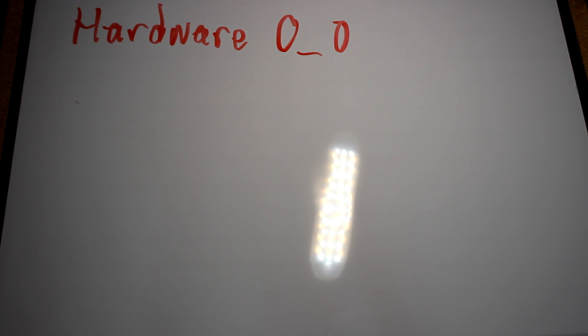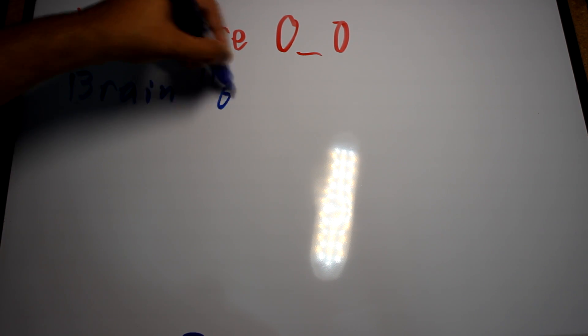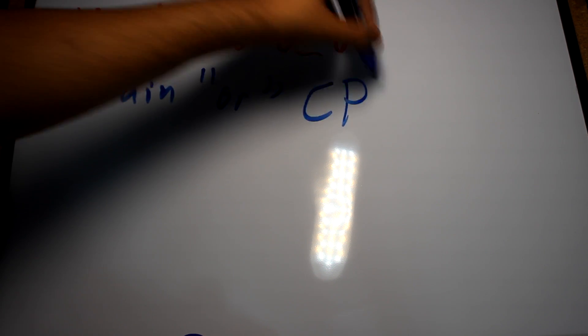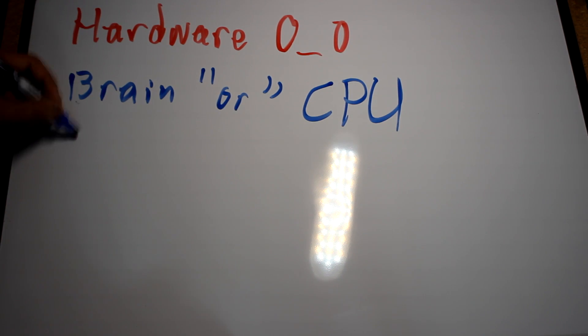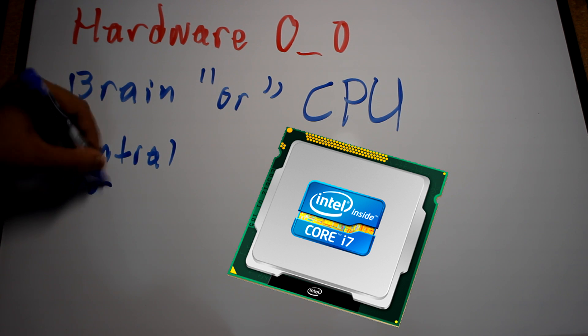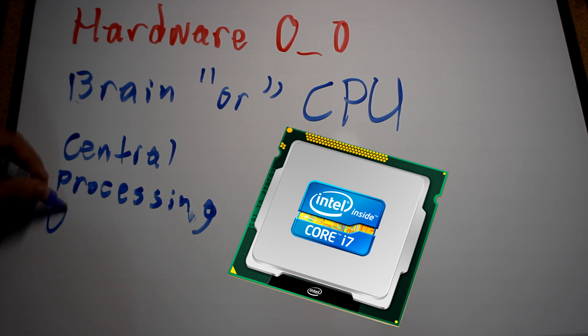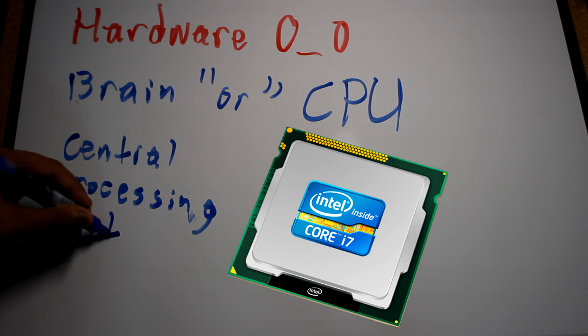So now that we know what a computer is and how we're able to give it information, we can proceed to talk about the basics of computer hardware. Let's start with the most important part of the computer, the brain. Well, not really. The brain is what we call the central processing unit, or CPU for short.